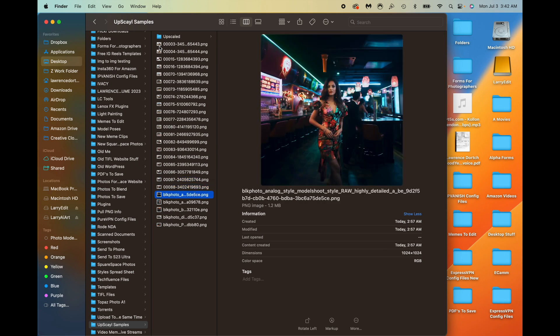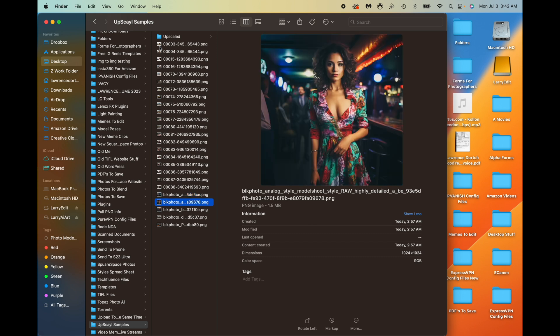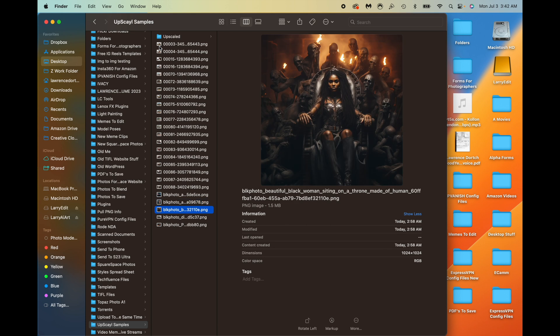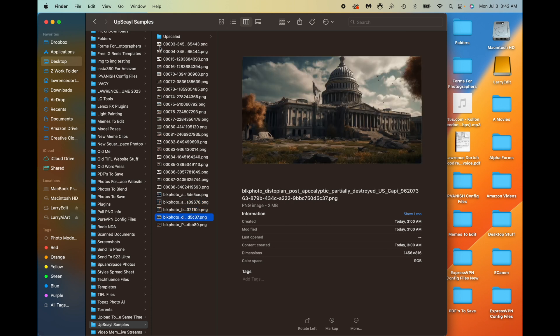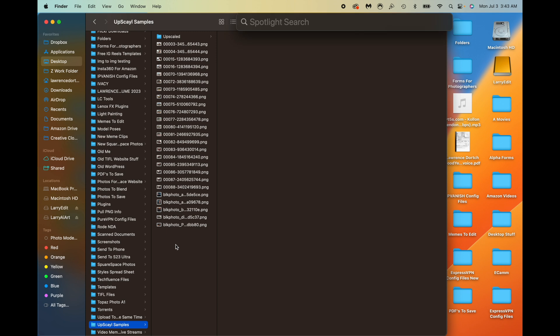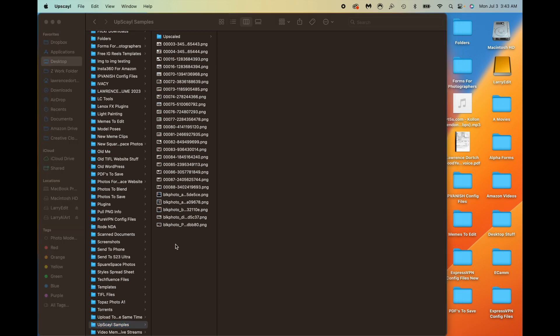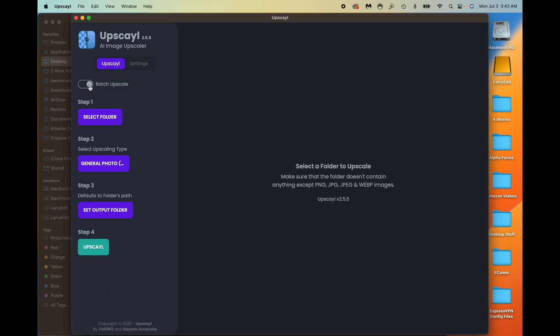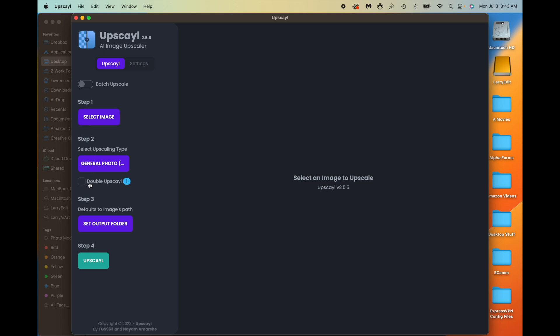I also have some Midjourney images that are a little bit bigger — these ones were upscaled one time with the Midjourney upscaler, so we have a couple that are 1024 by 1024 and some with different dimensions. Let's go ahead and open up the app — it's called Upscayl. You have the batch upscale and the single upscale options.